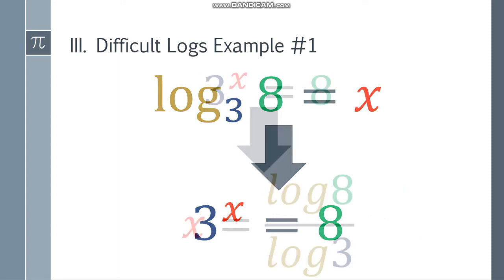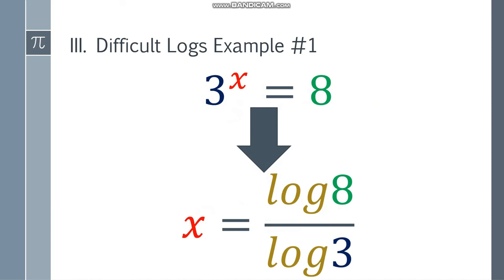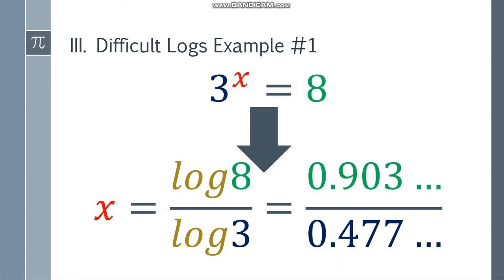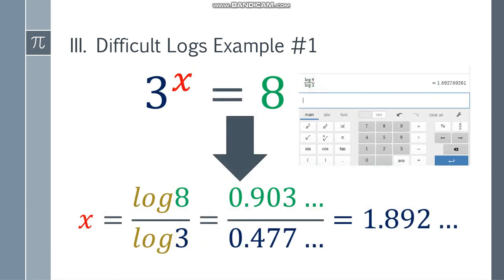So how are we going to answer this one? We have to use the change-of-base method — color coded so be careful with the sequence. x equals log 8 over log 3. You have to use your calculator: log 8 is approximately 0.903 and log 3 is approximately 0.477. Input log 8 over log 3 and the final answer will be approximately 1.892, depending on how your teacher asks you to round it.